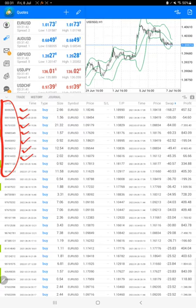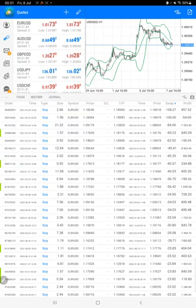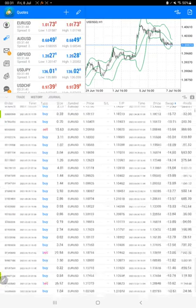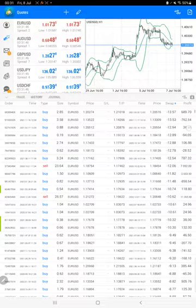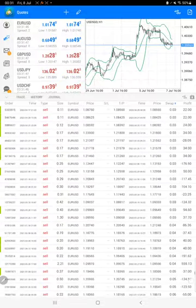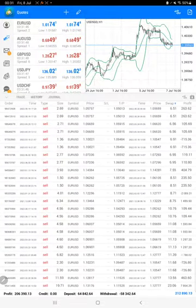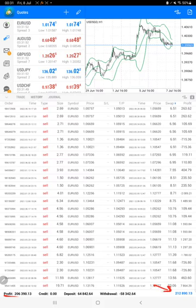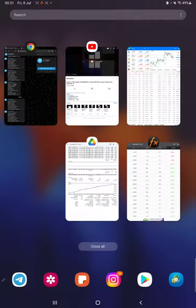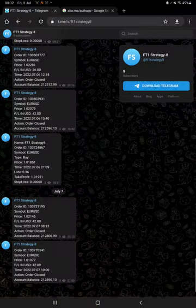And at the bottom we can see the total profit as well. The total profit is $206,000 and current balance is $212,000. All these updates now you can get on Telegram with the FT1 Strategy 8.